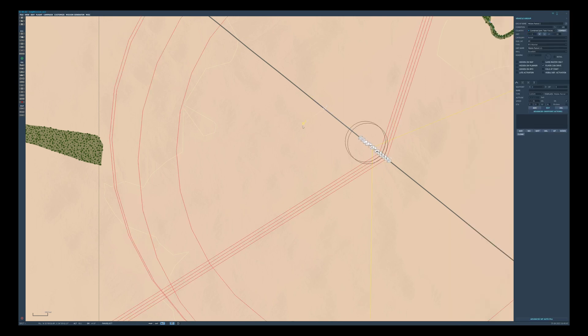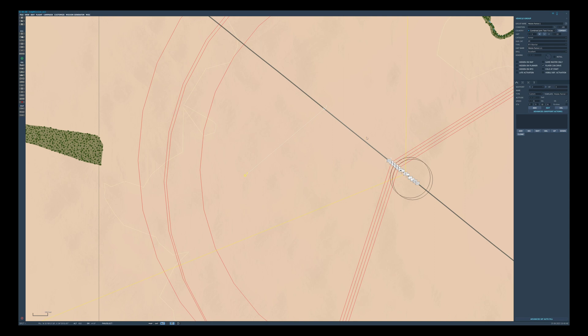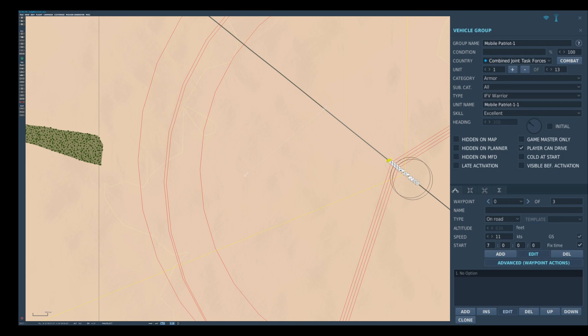We can now position the waypoint as desired. For this particular site I'm going to set the alert state to green and only set it to red once it's deployed.